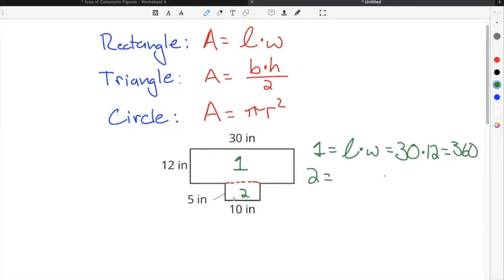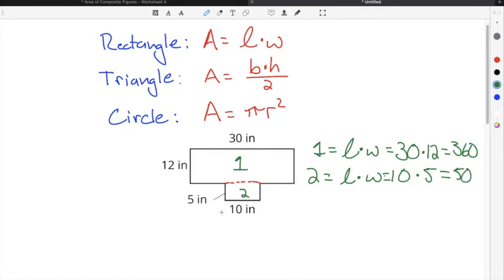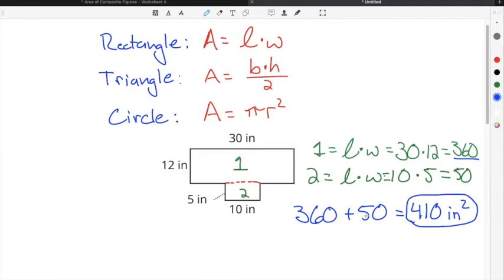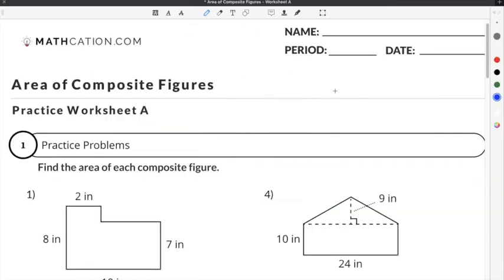The area of rectangle 2 is also length times width. The length of this one is 10 inches and the width is 5, so the area of rectangle 2 is 5 times 10, which is 50 inches squared. To find the area of the entire composite figure, we add rectangle 1 and rectangle 2: 360 plus 50 is 410 inches squared.